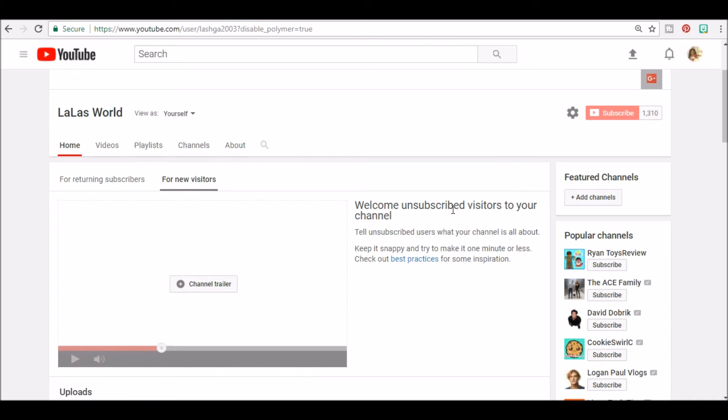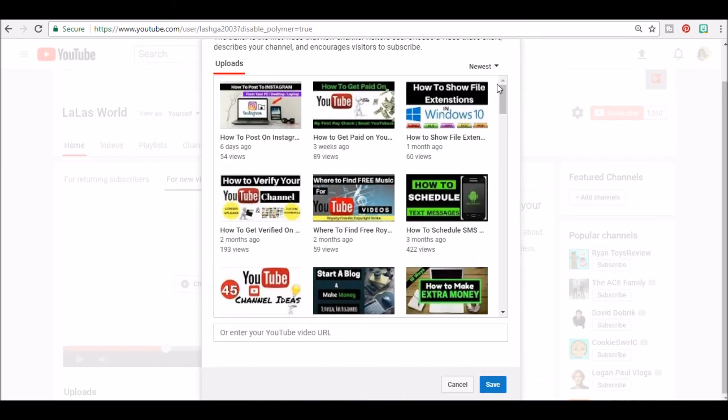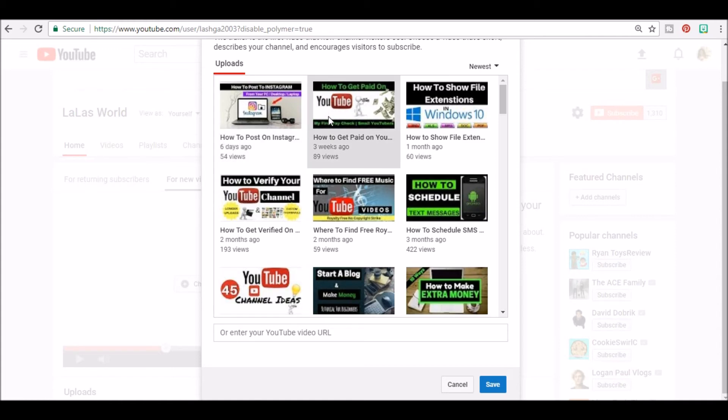You basically click add channel trailer and choose the video that you want. I'm going to click this one right here.